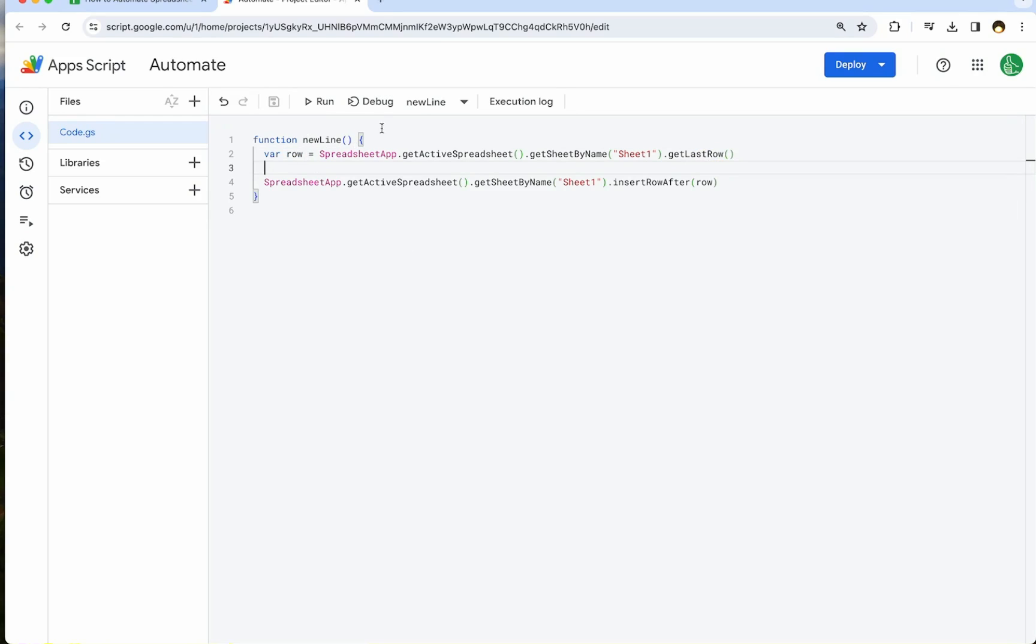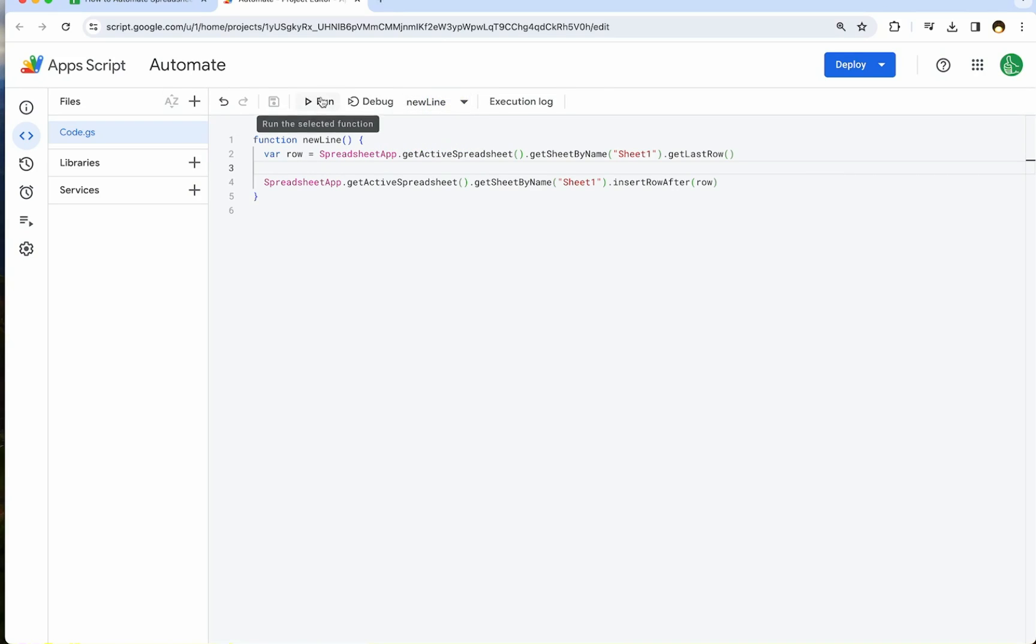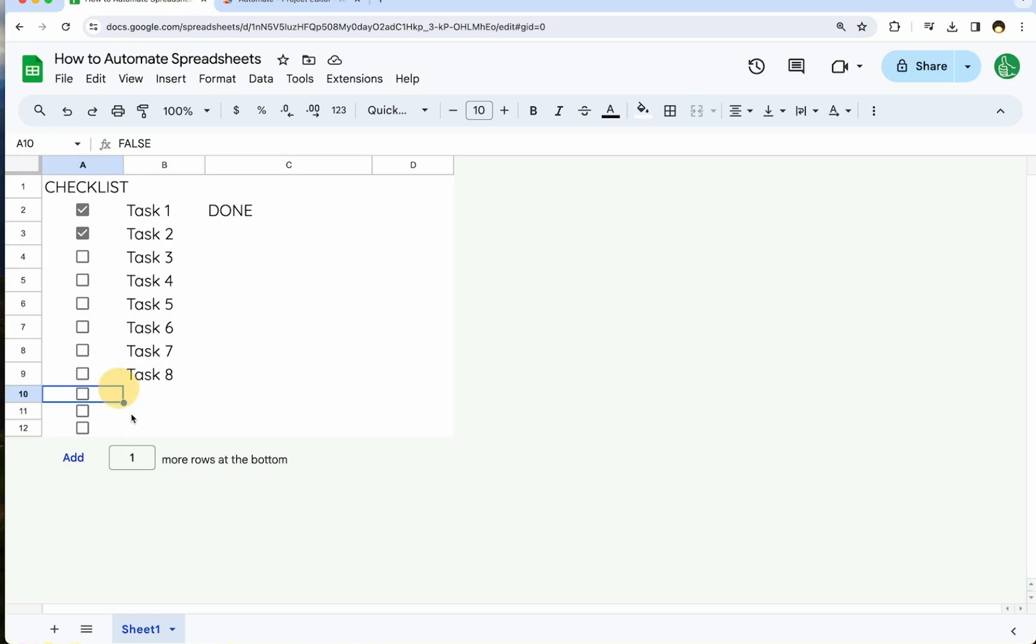And now how do we run this? One thing we can do, which is not necessarily automated, but is semi-automated, is we can run it. If we open this Apps Script, we can select a function. If we have multiple functions here, we can select each one and we can hit run. You can see if it works. We have all of these new lines here.